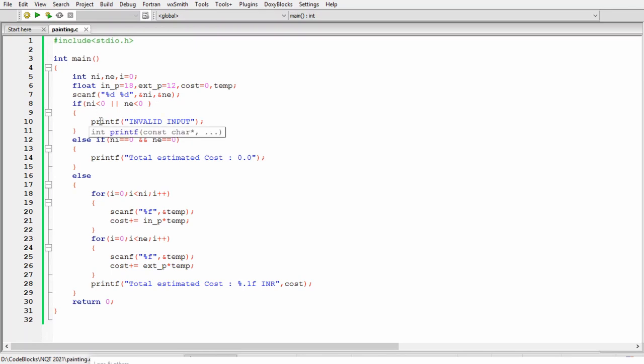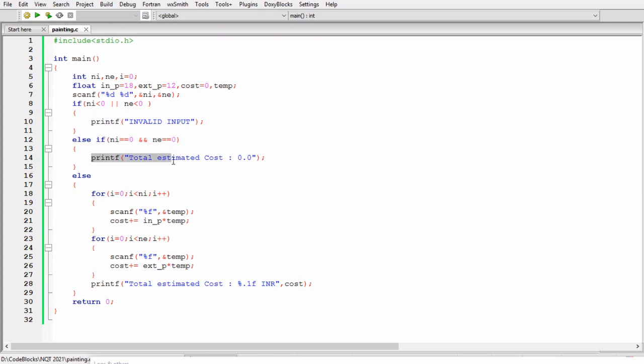In the next condition we will check if ni or ne, which means the interior or exterior wall, are zero then our total estimated cost is going to be zero.